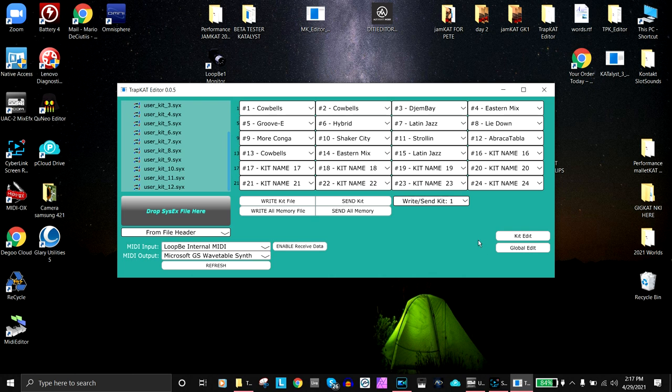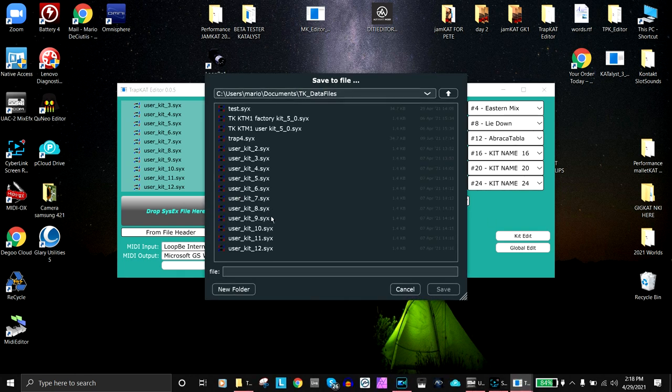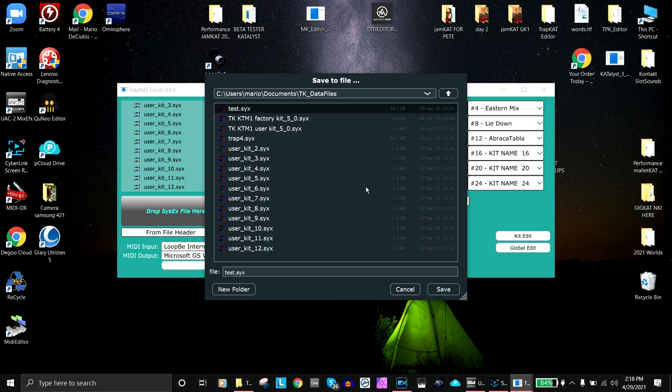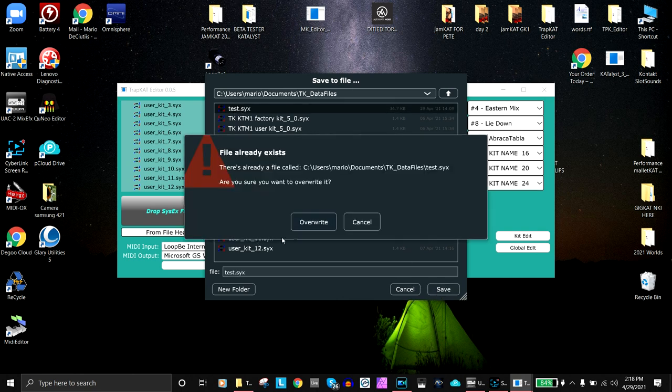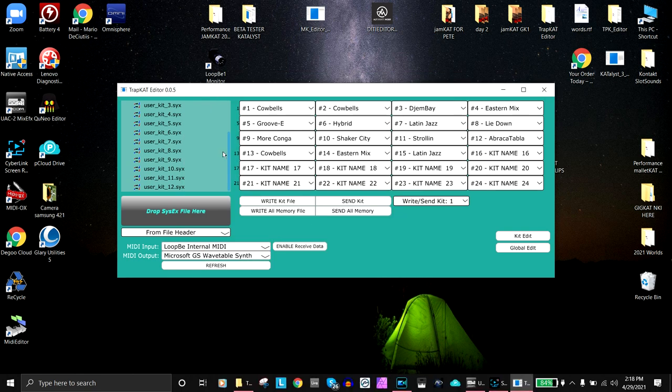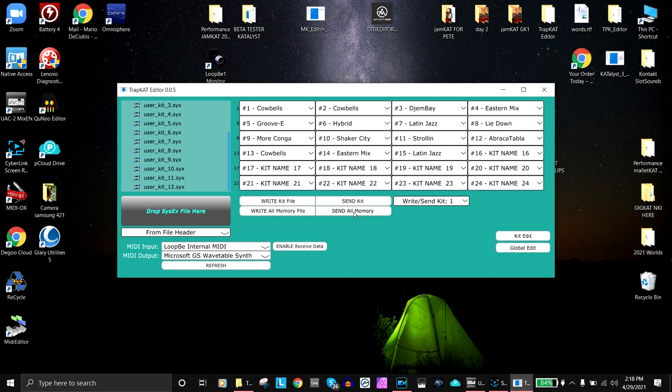Saving is really easy. If you're saving a kit, you hit this one. If you want to save the all memory, you hit this one. I'm going to call it the same thing, it's going to override, and now it's saved. I can call it up anytime. I could also send it to the TrapCat by the same send all memory or send the kit.